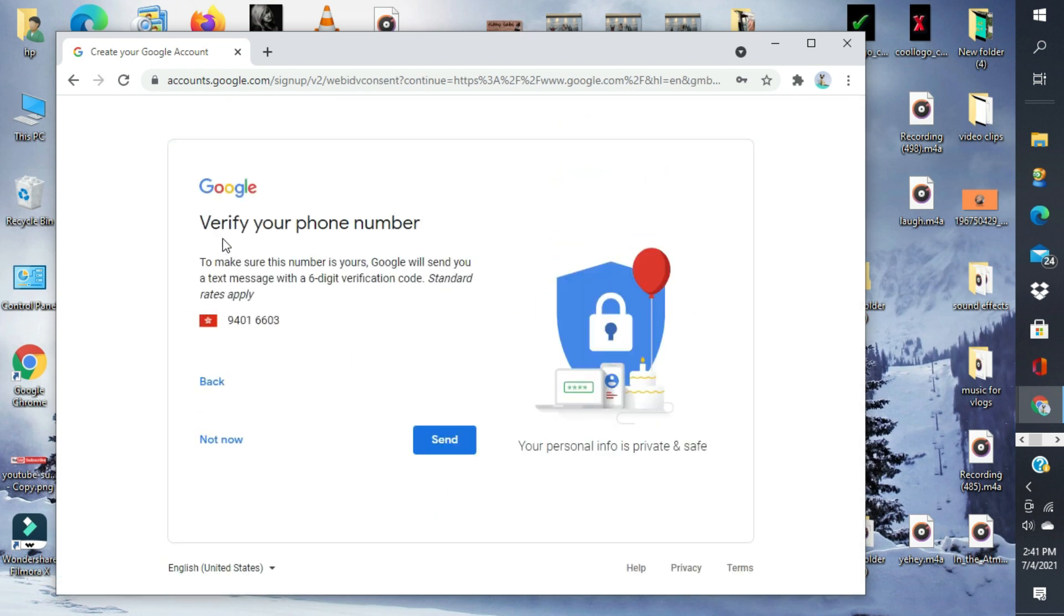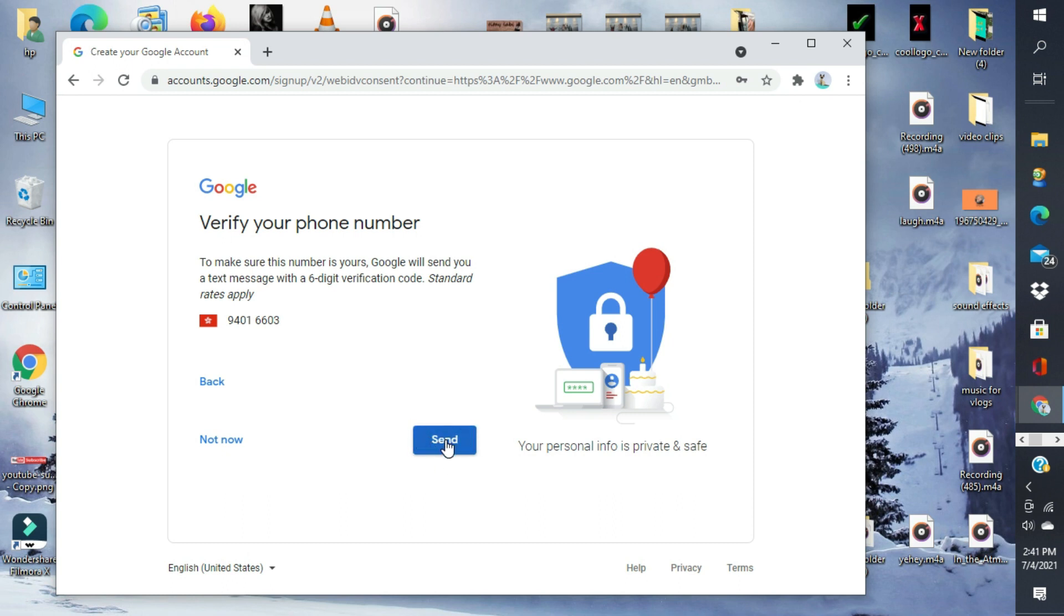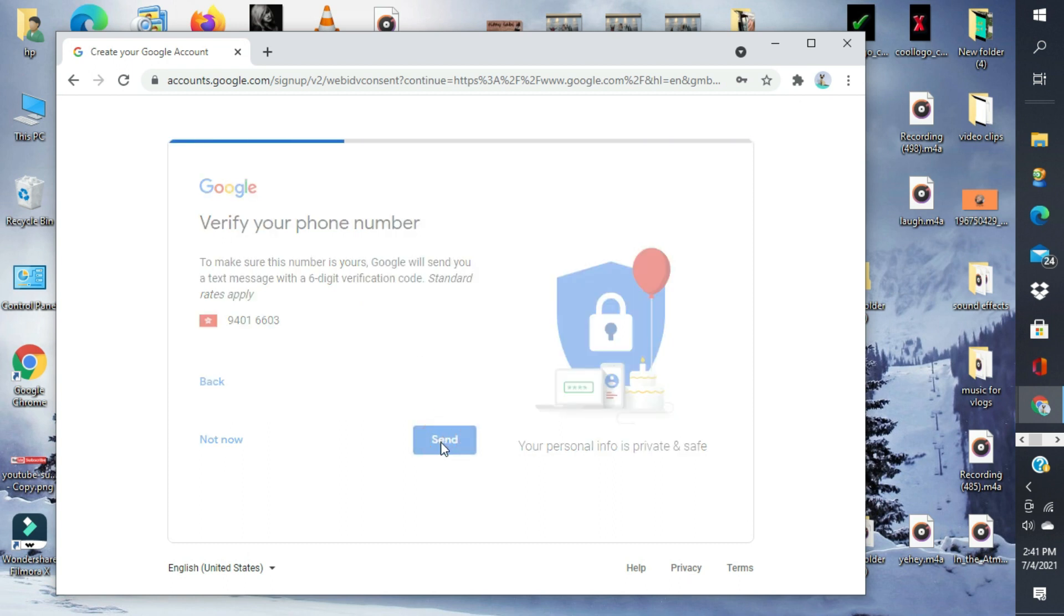Verify your phone number. To make sure this number is yours, Google will send you a text message. Meron siyang code na isi-send sa'yo. I-click lang natin yung send. Meron siyang isi-send sa atin na code para ma-verify yung phone number na nilagay natin. So, check natin yung phone natin.